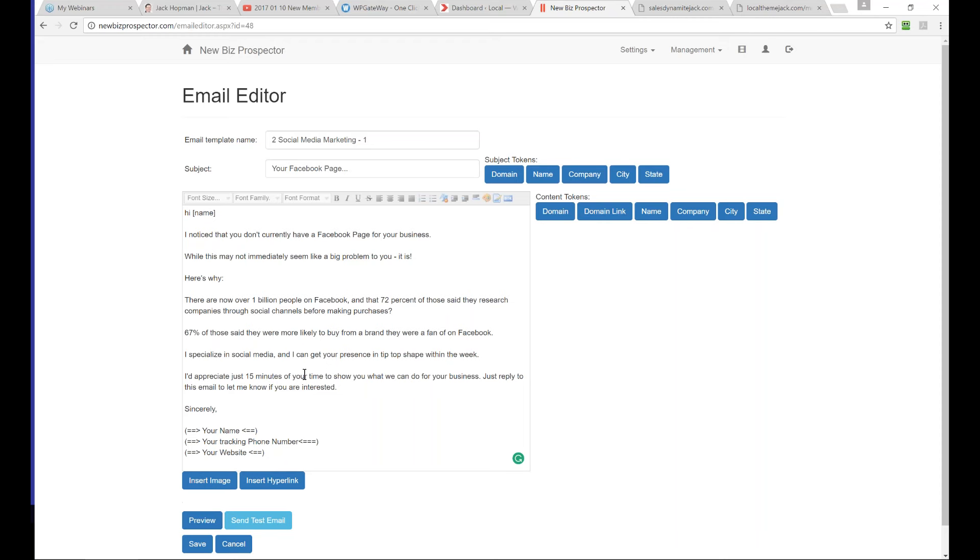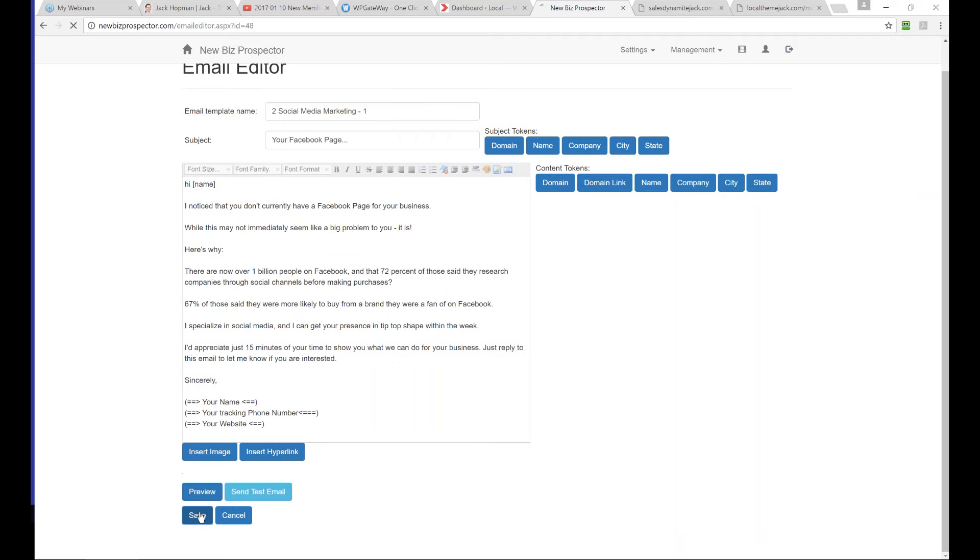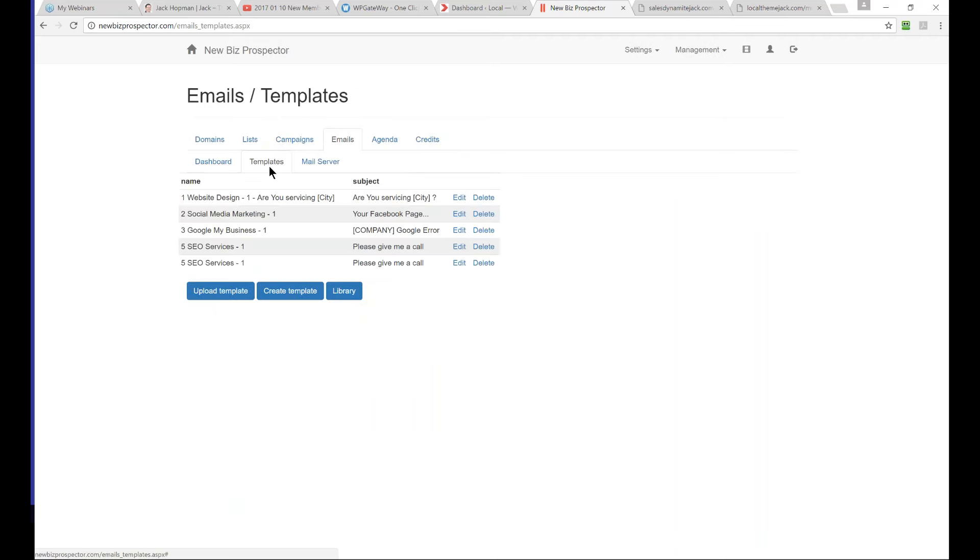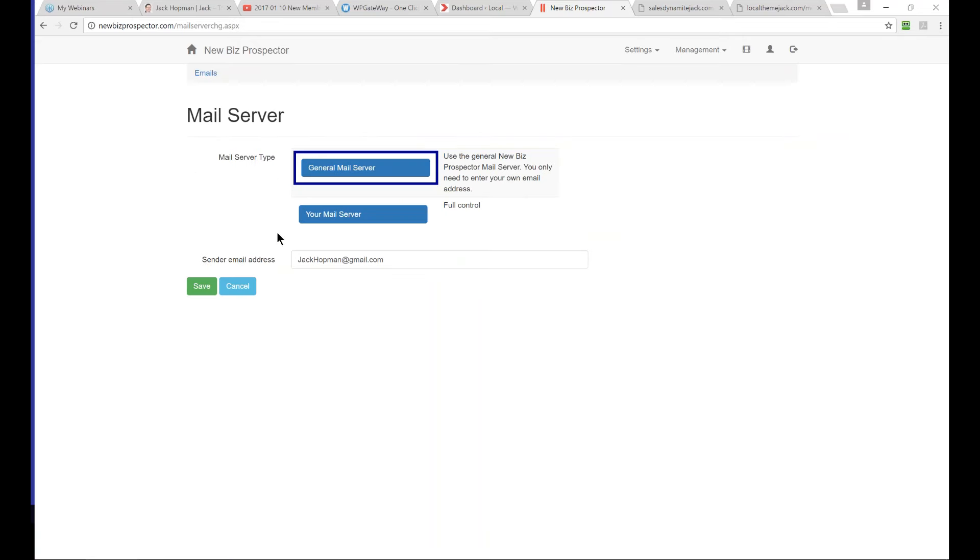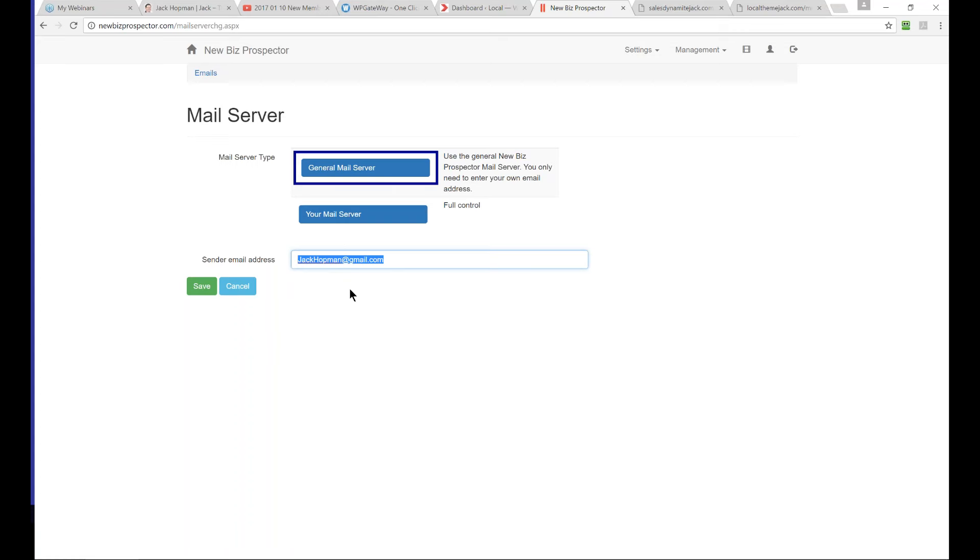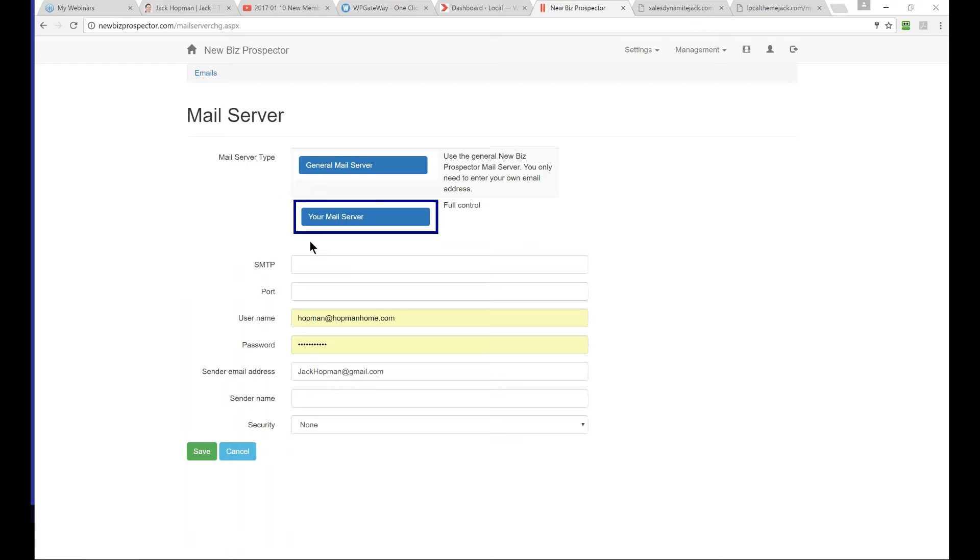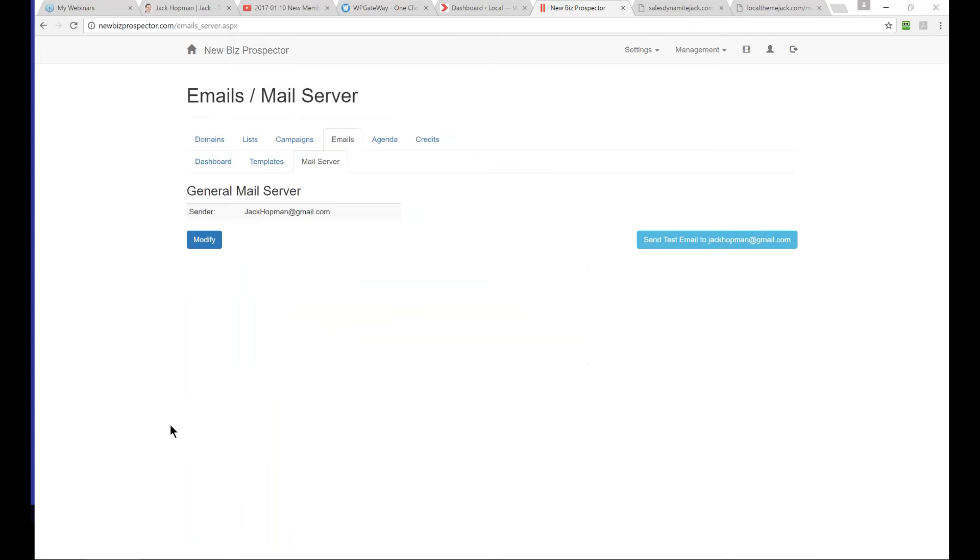Does it send from the system or do we need to set up something like Aweber? If you go to mail server and modify that, you have two options. Either you use our mail server and just enter the sender email address - basically you have to do nothing. If you have your own mail server like SendGrid, Amazon or others, you can enter your own mail server and it will use that. Either you use the standard mail server which you have to do nothing, or use your own.